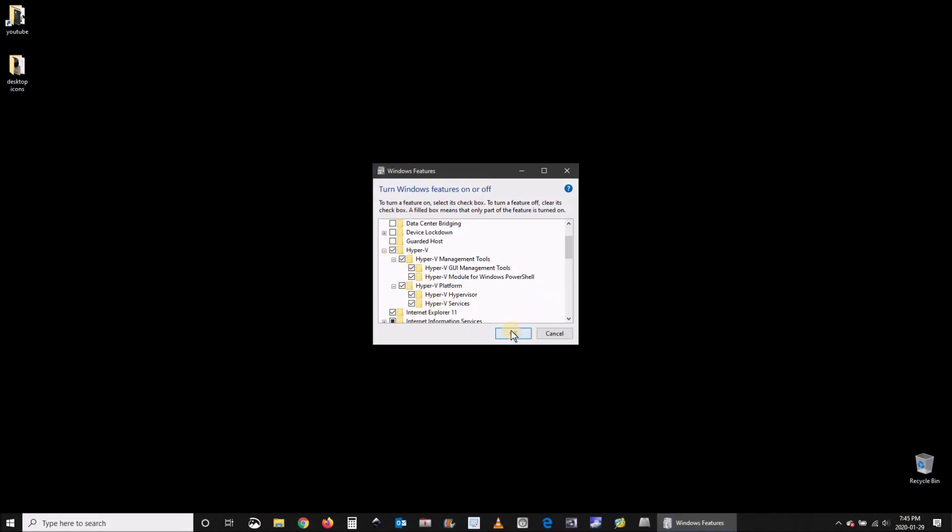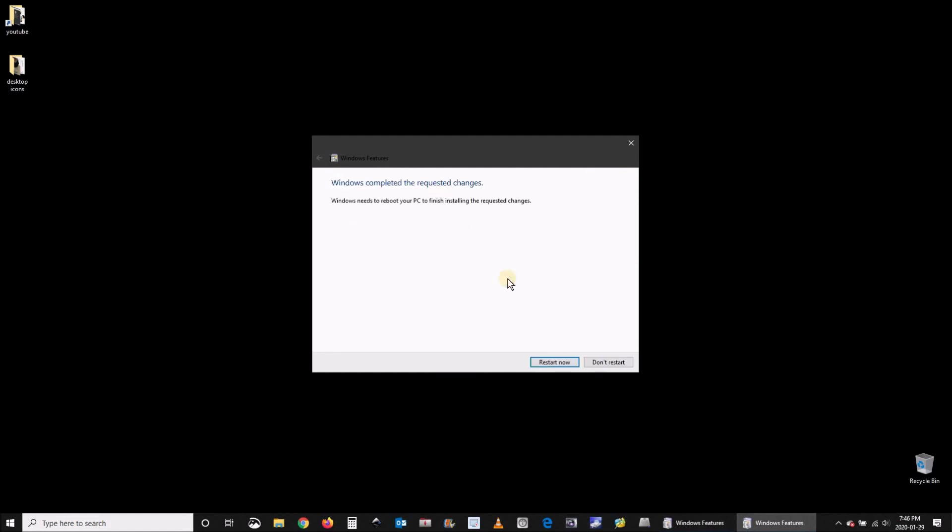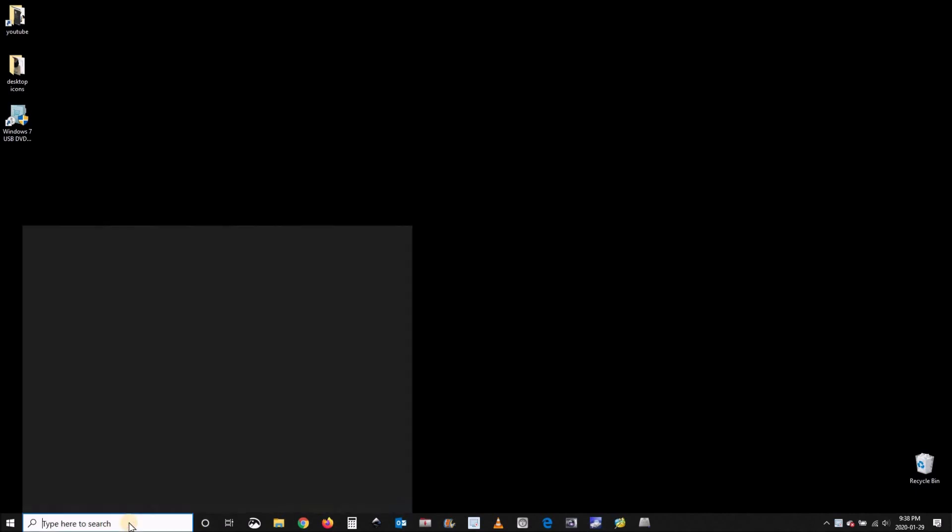It takes a minute to install. Once it is installed you need to restart your computer.